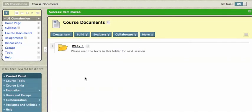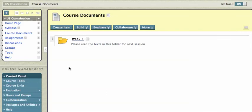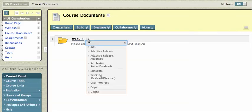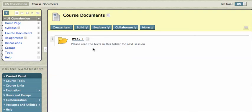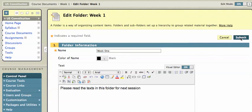And now I just have that nice week one folder, makes everything nice and clean. If I click on the week one folder, there are those items. I can click back using my breadcrumbs to course documents, and I can change that week one folder if I like. And I'll hit submit.